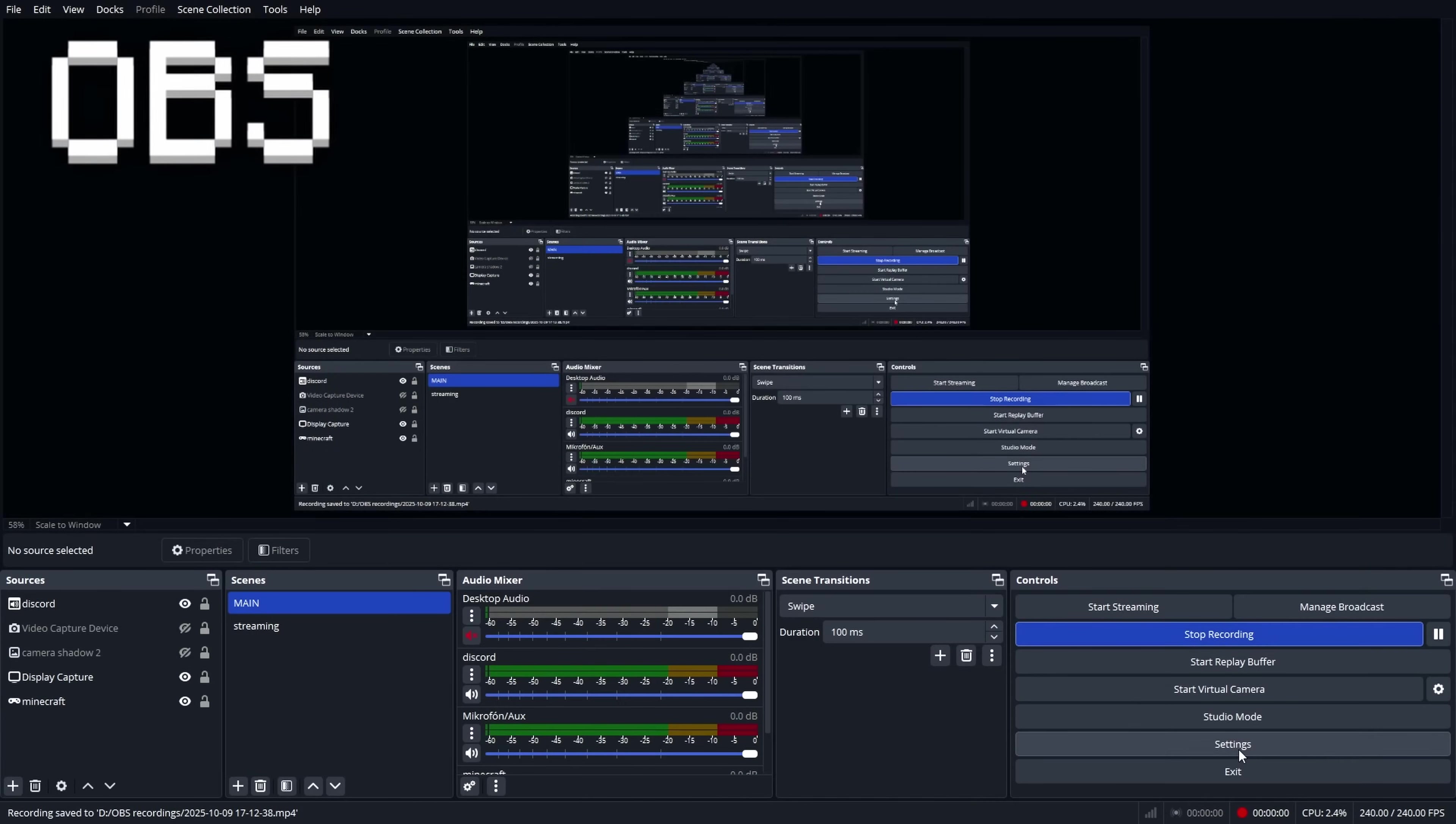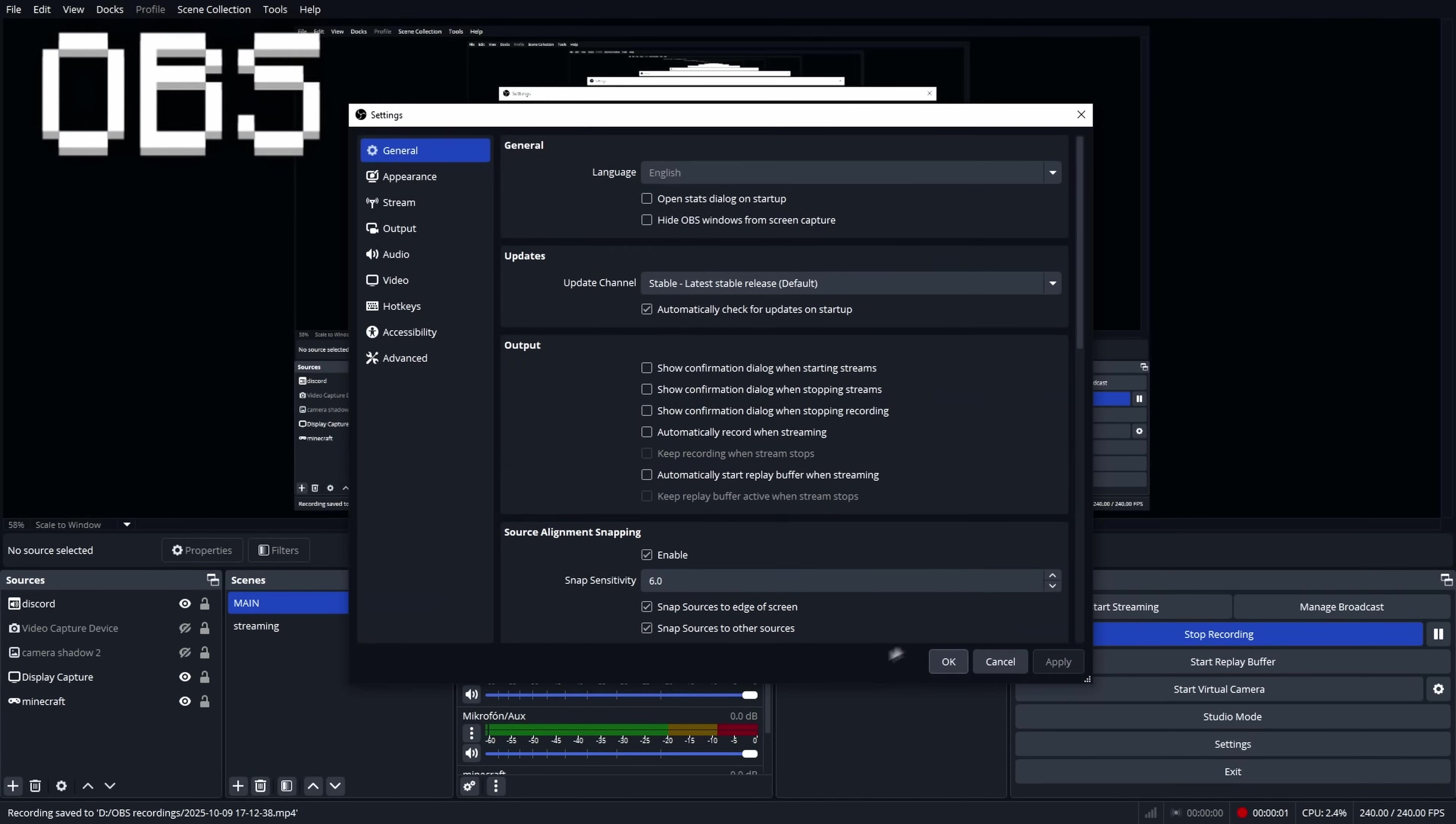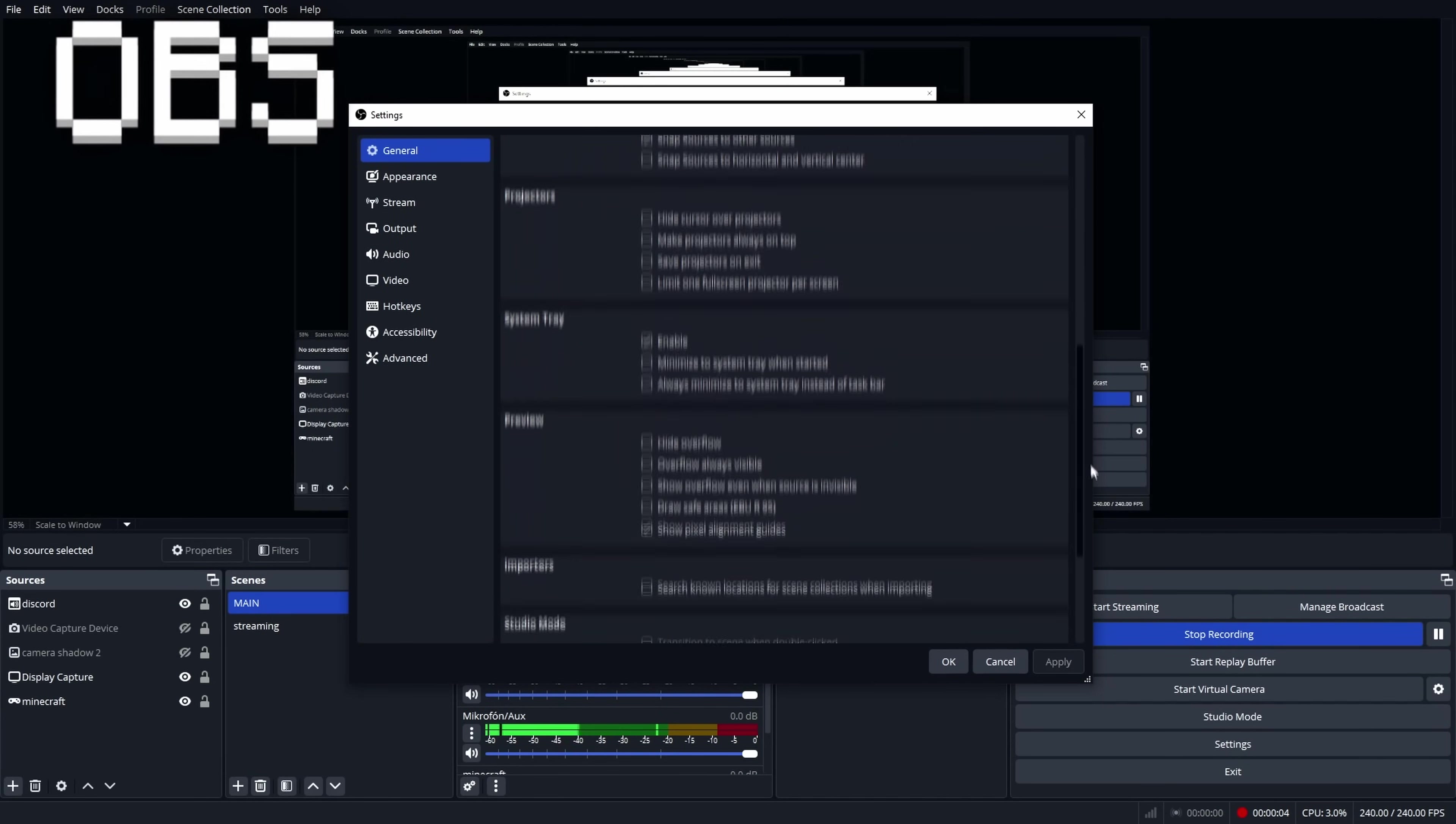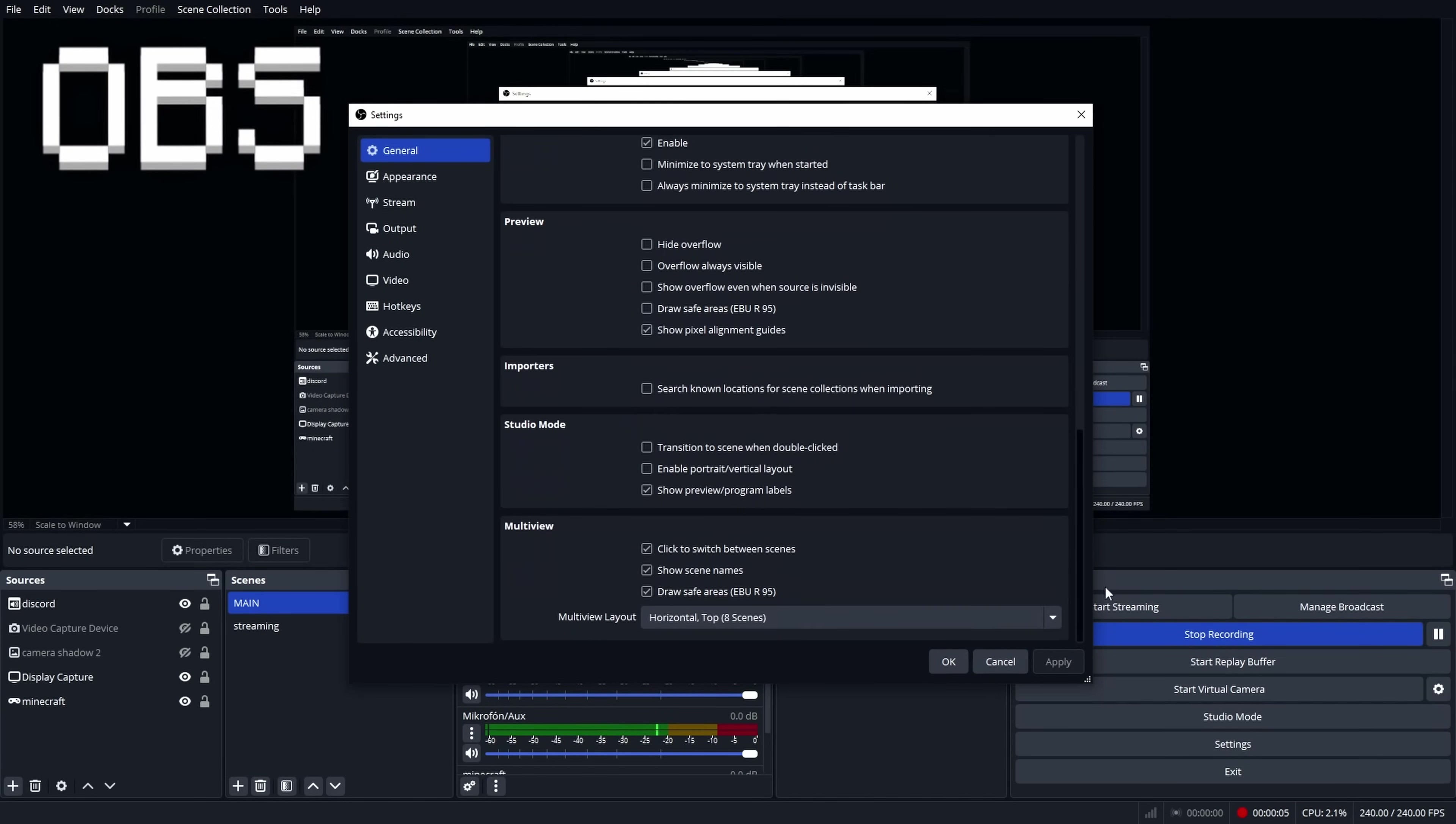But anyways, first up are my OBS settings. Feel free to pause the video at any time to copy the settings.